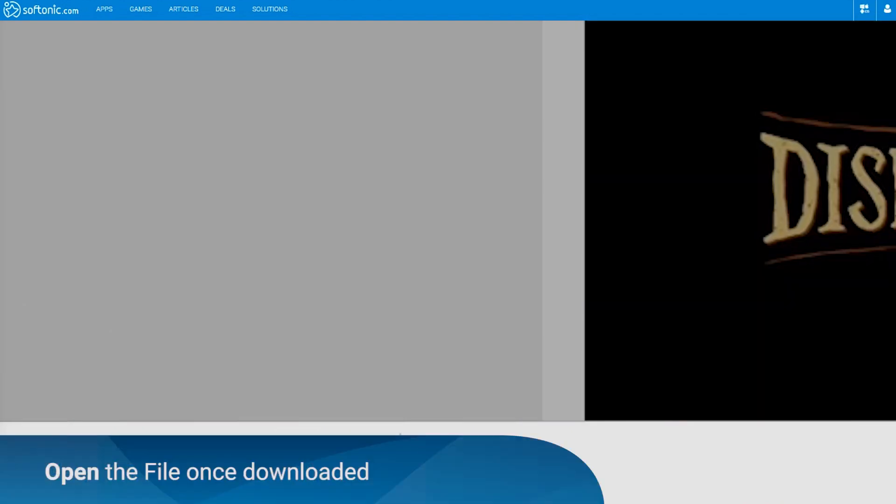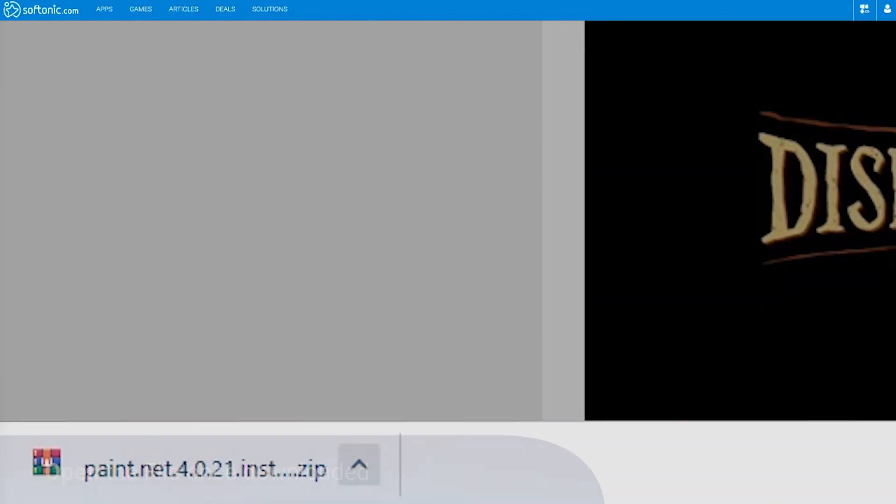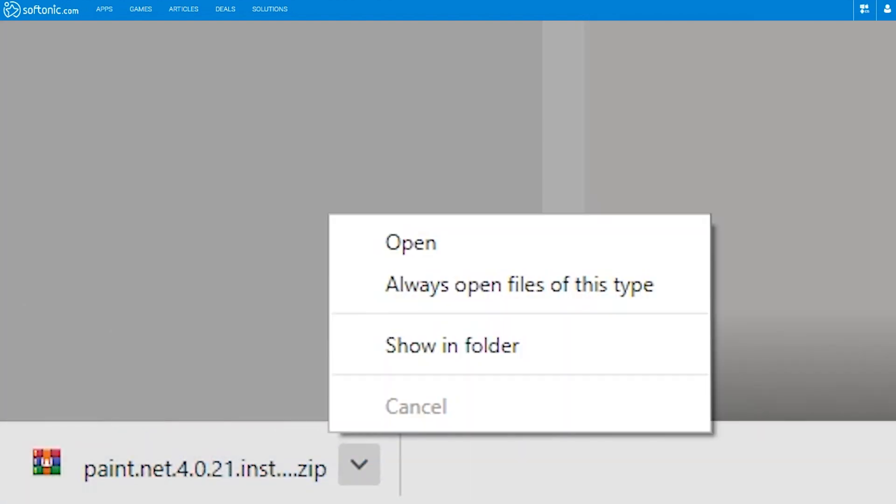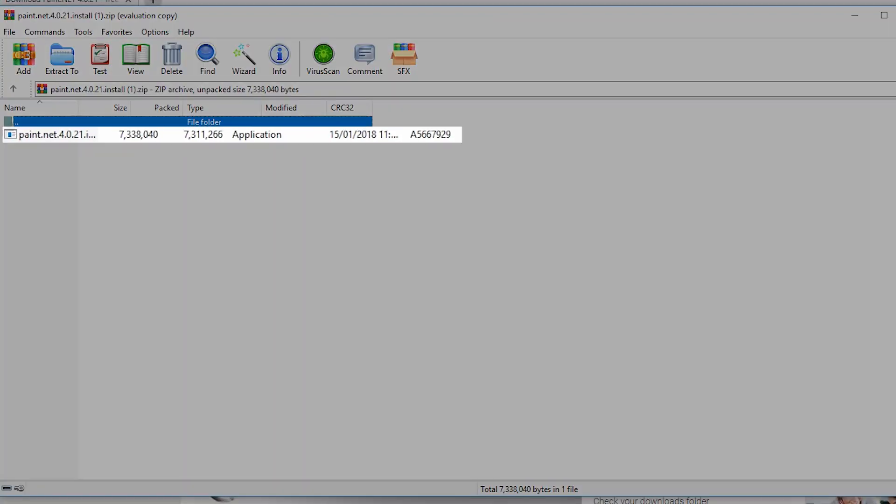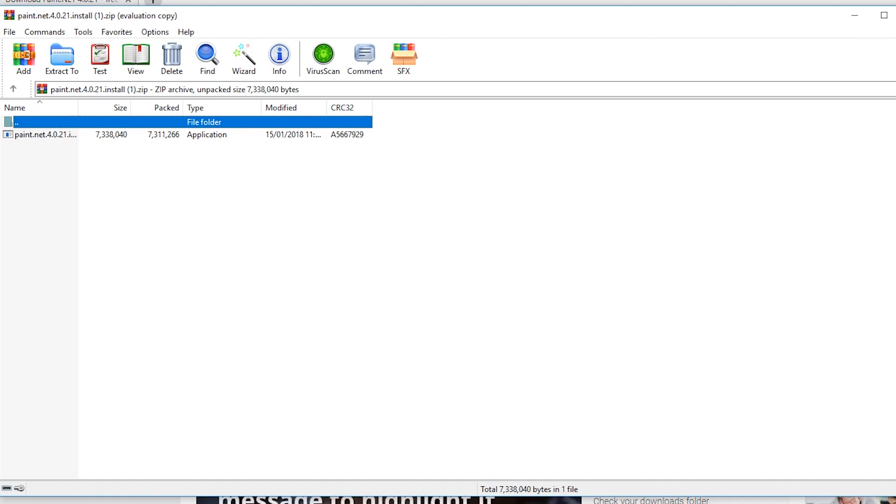Once the download is completed, click the open button to continue. A pop-up window will appear. Double click on the downloaded application to continue.